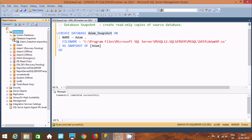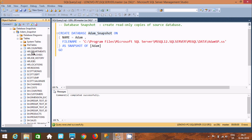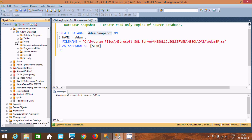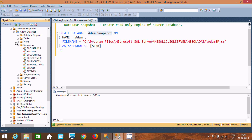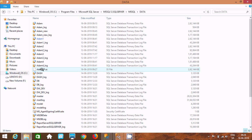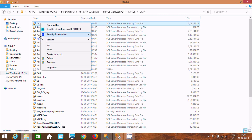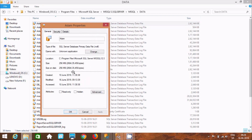Click on plus and here you can find the database. Whatever tables are inside the Adam database come under Adam_snapshot, and whatever synonyms are inside Adam also come under the snapshot. You can also find the file created — Adam SPSS. This is the MDF file. Check the properties: size is 256 MB, size on disk is 256 MB.